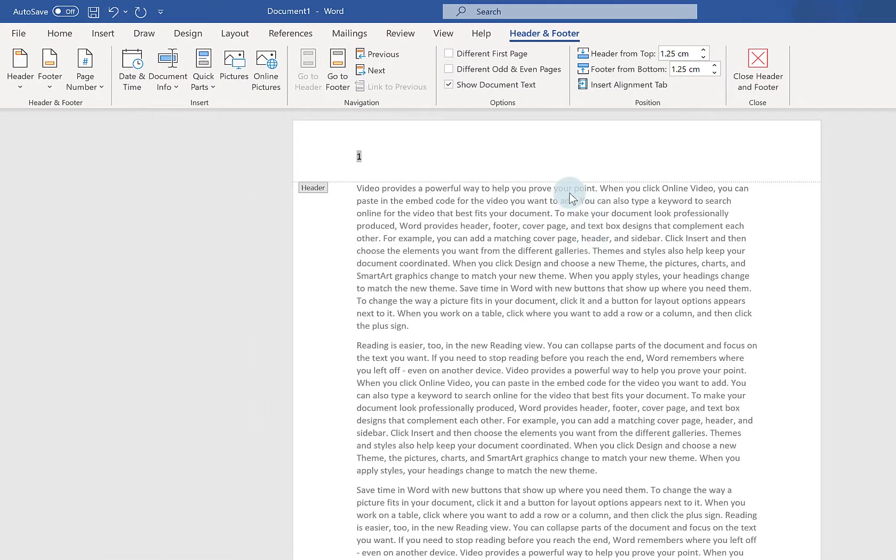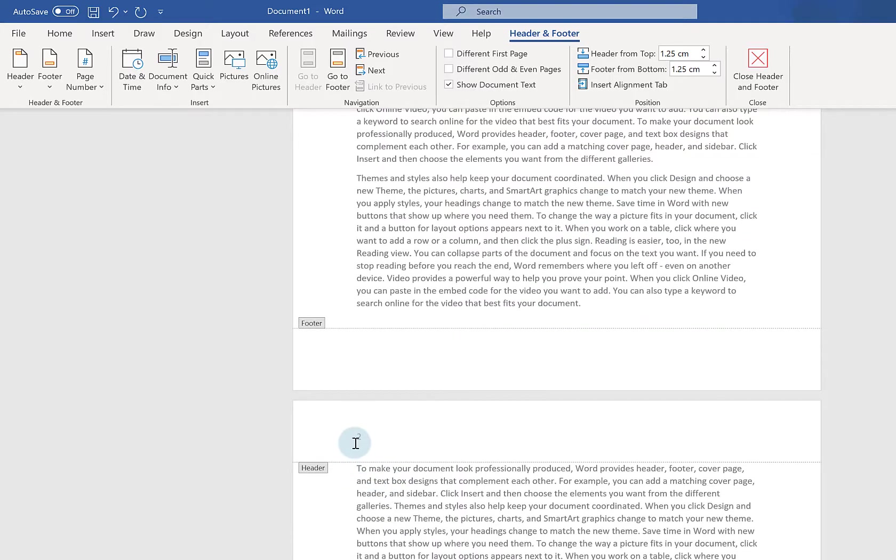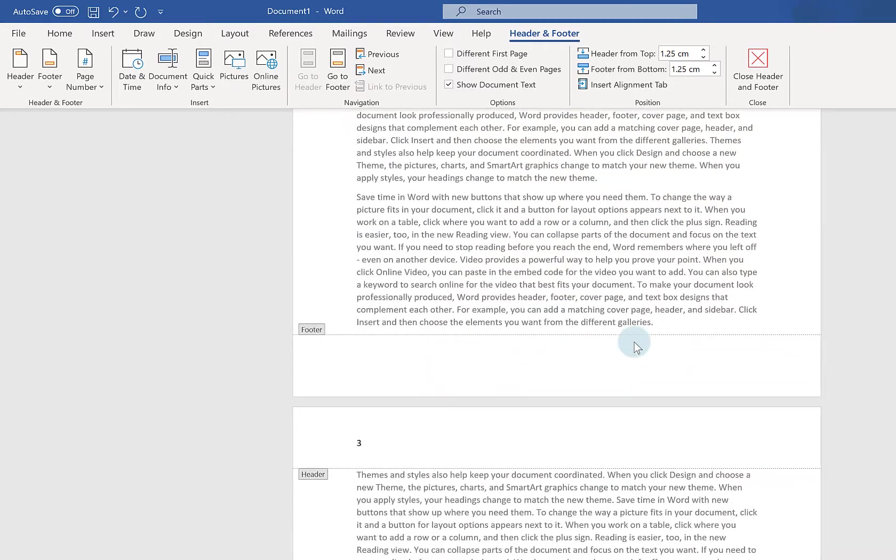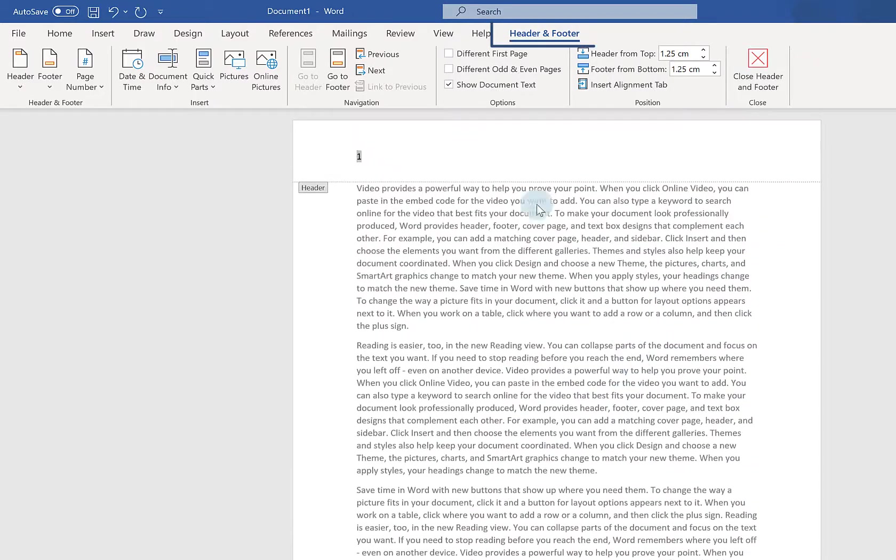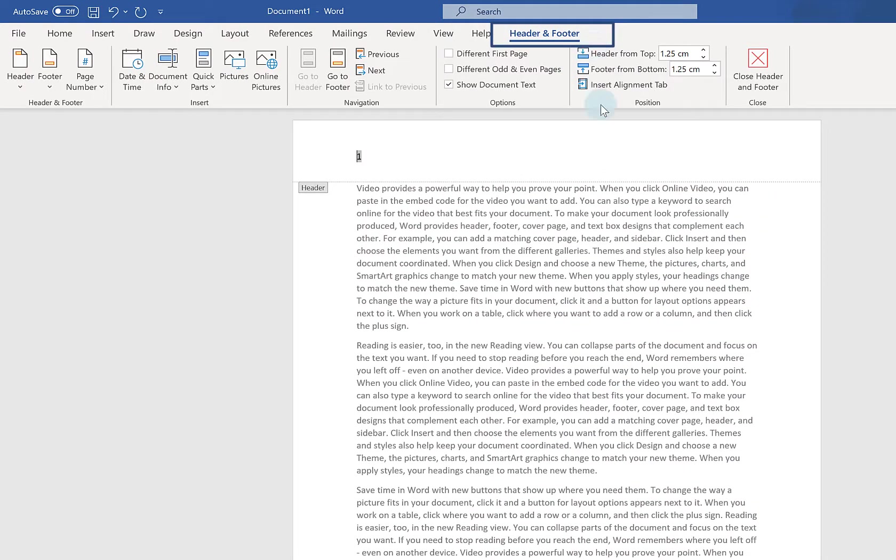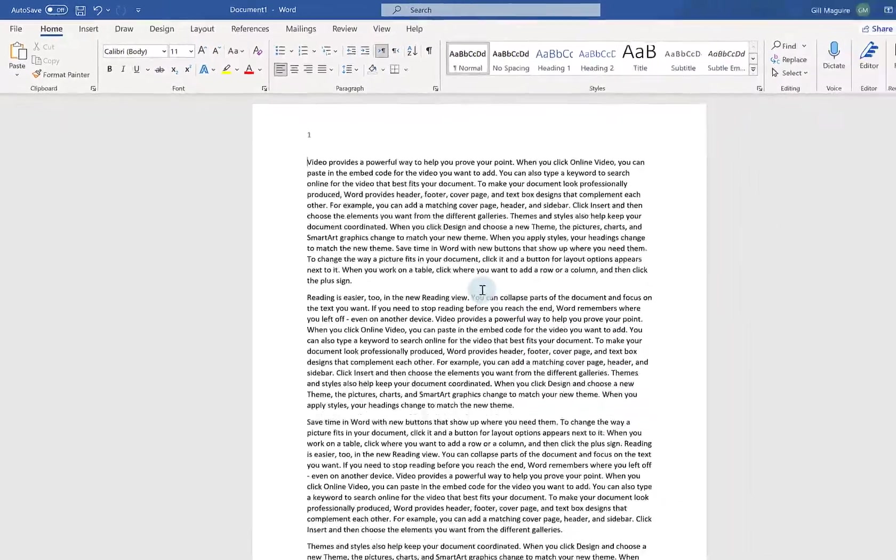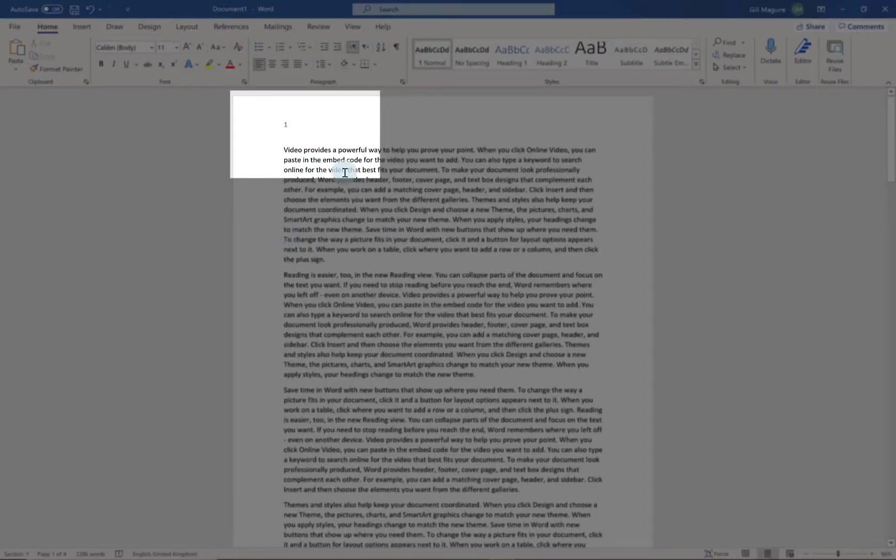There you go it's given me page numbers. So if I scroll down you can see how it's automatically numbered my pages. And at the top if you notice you're now in your header and footer tab. So if I click on close there you go basic page numbers.